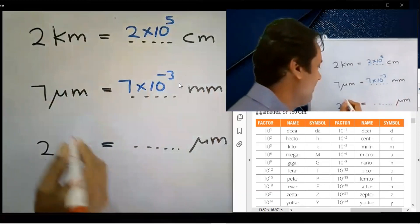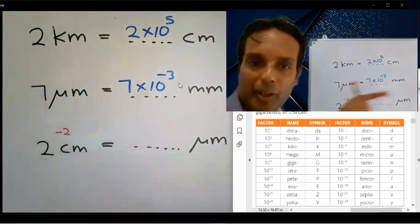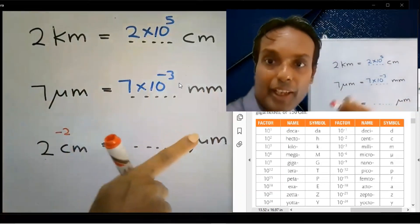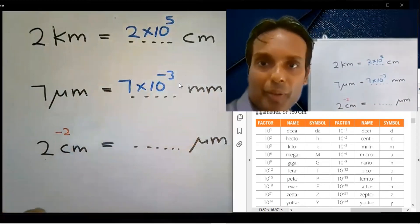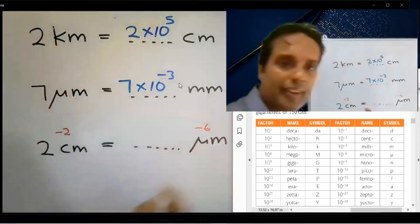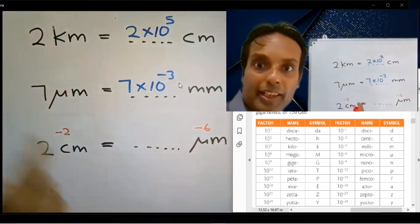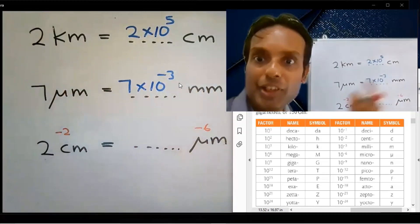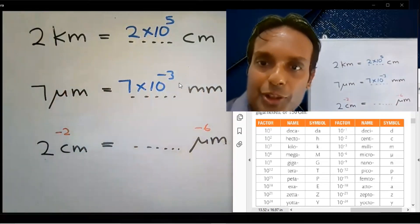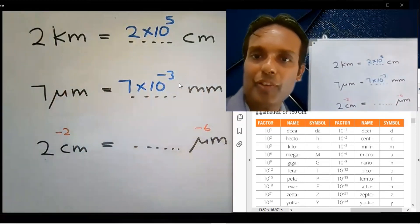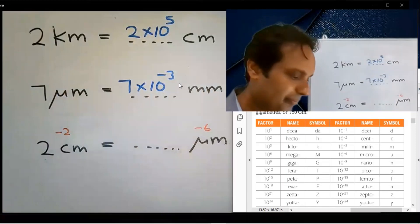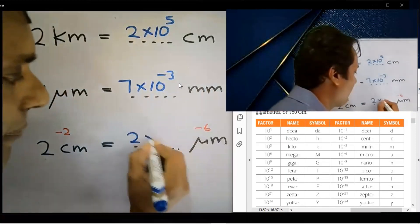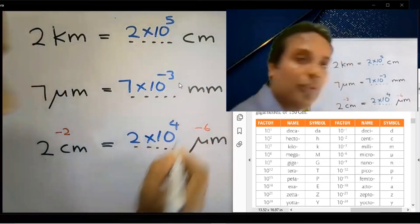Centi means 10 to the power minus 2. Micro means 10 to the power minus 6. Subtract: minus 2 minus minus 6 equals plus 4. The answer is 2 into 10 to the power 4.